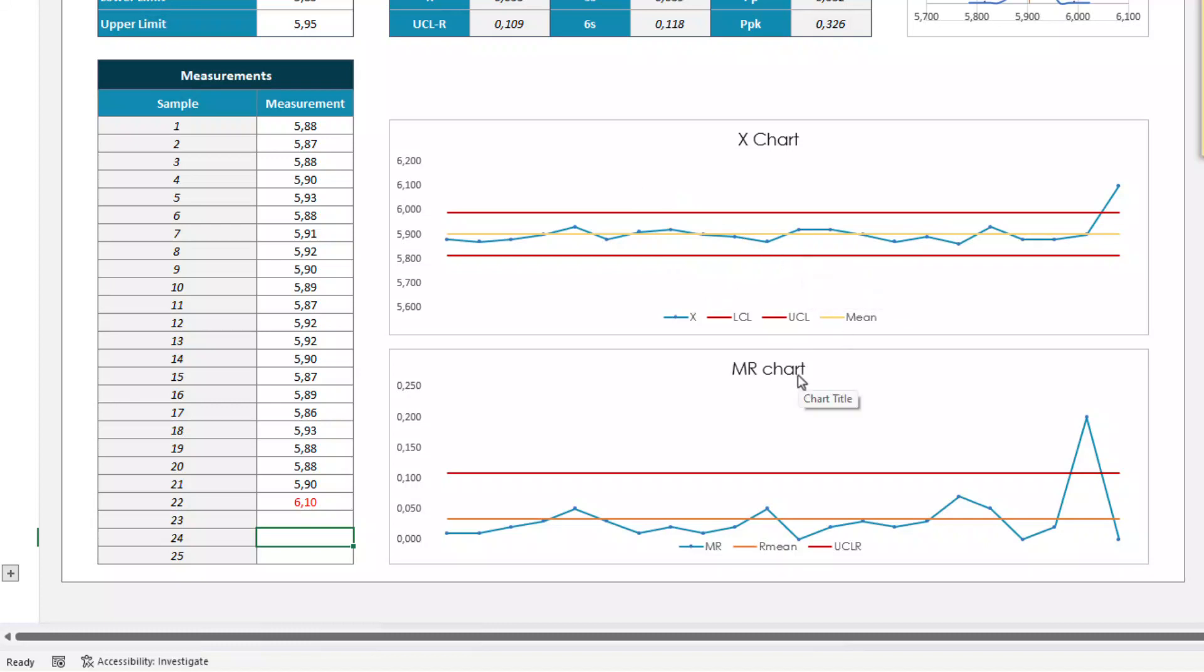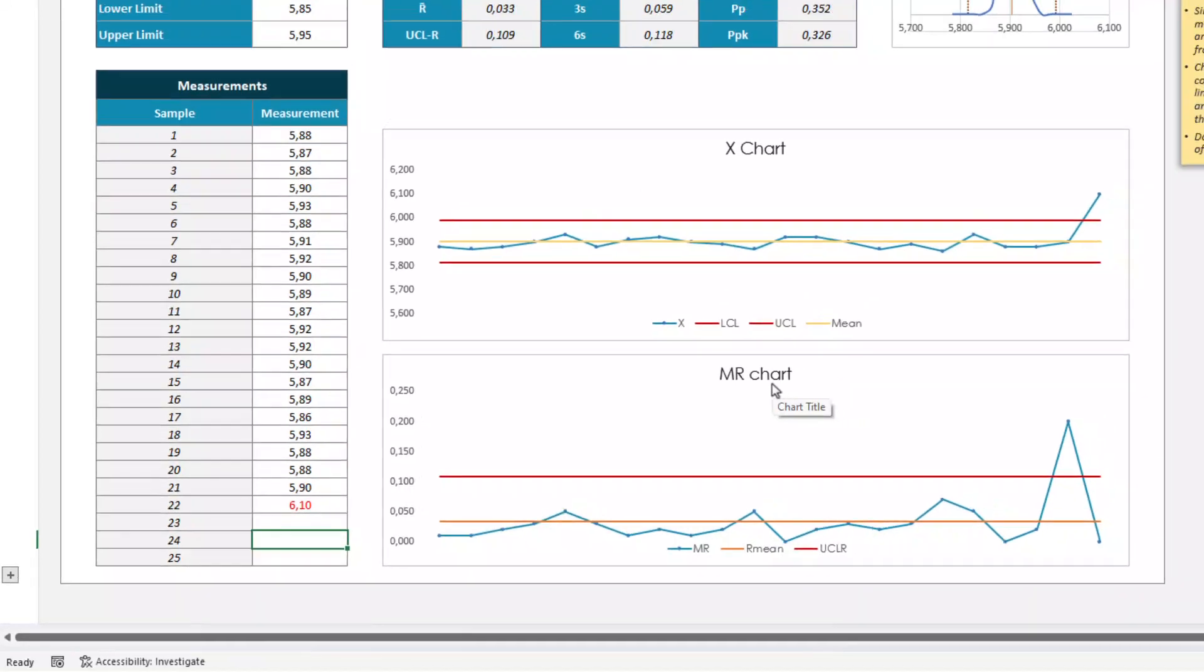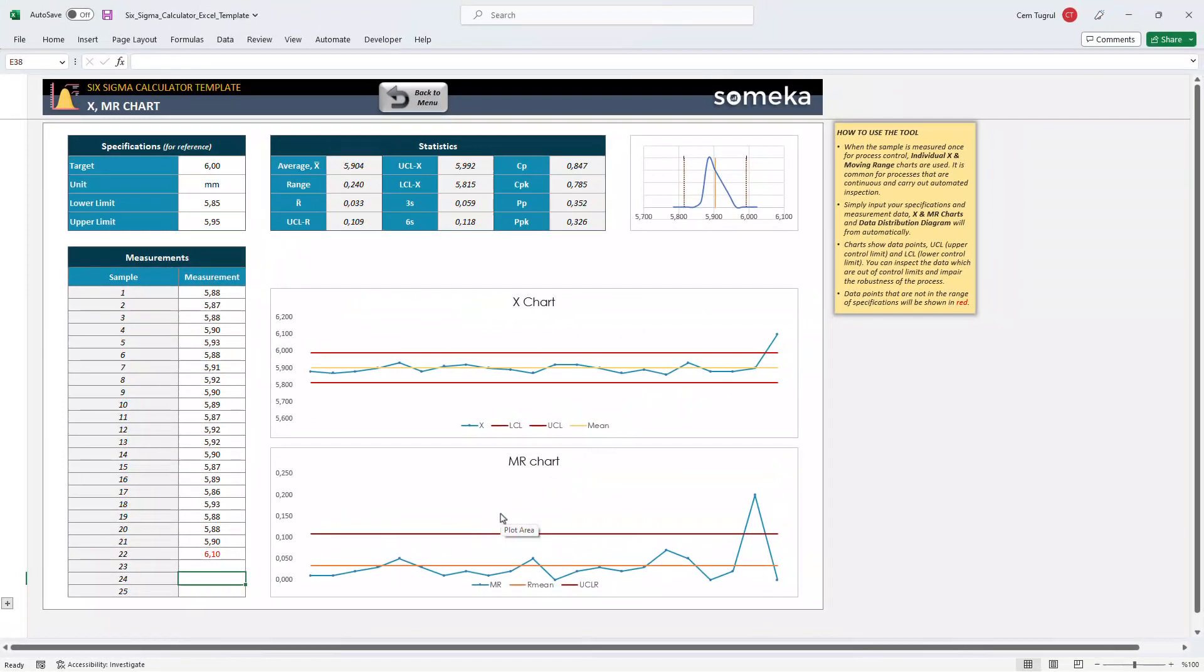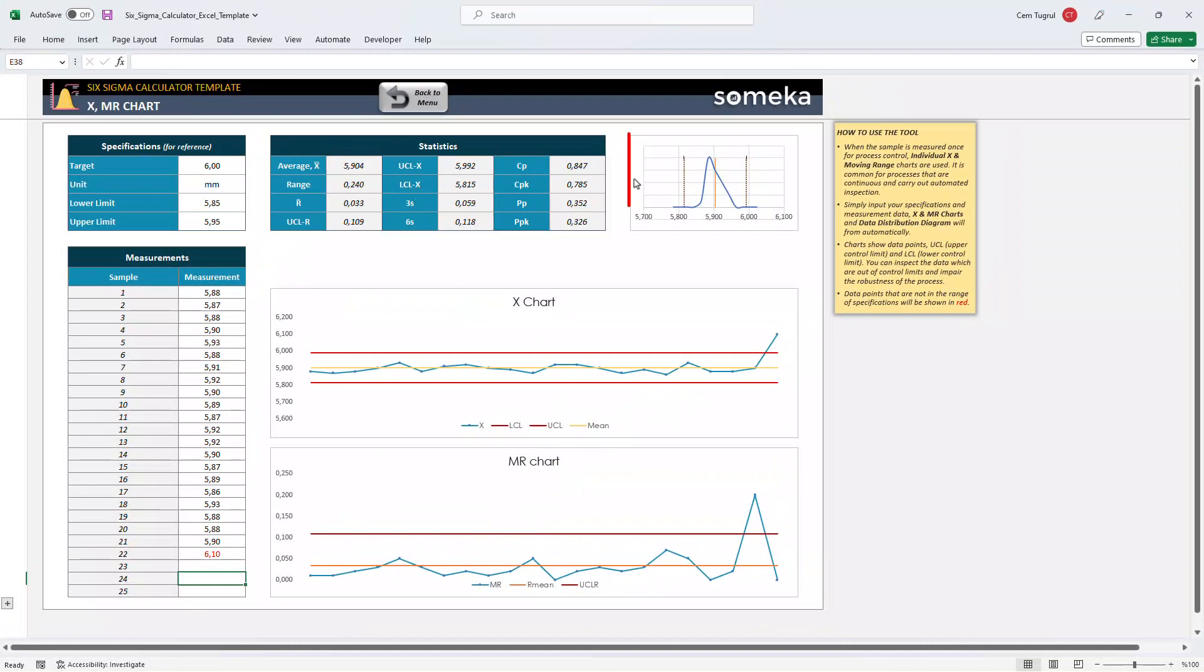And the MR chart represents the value difference between the samples. And you can also check the statistics table and the data distribution diagram located on the top right corner.